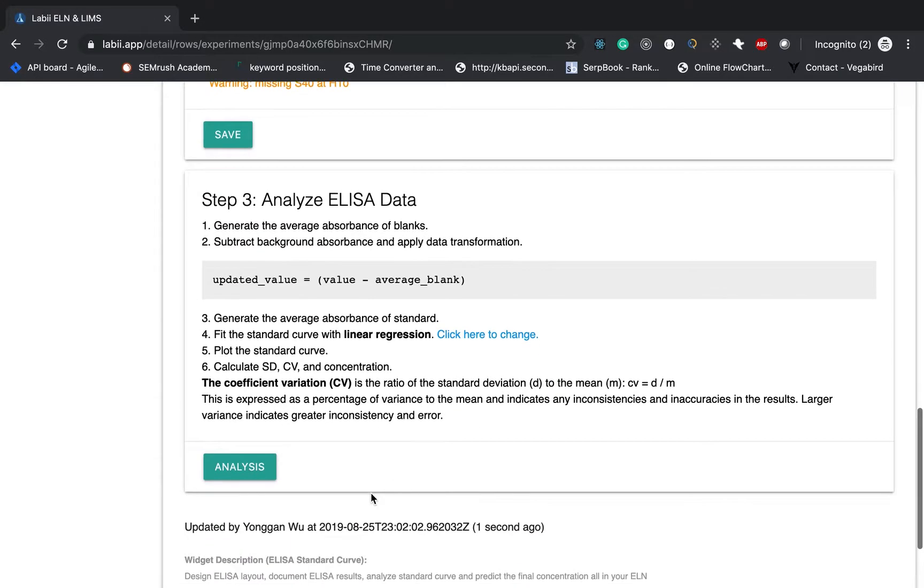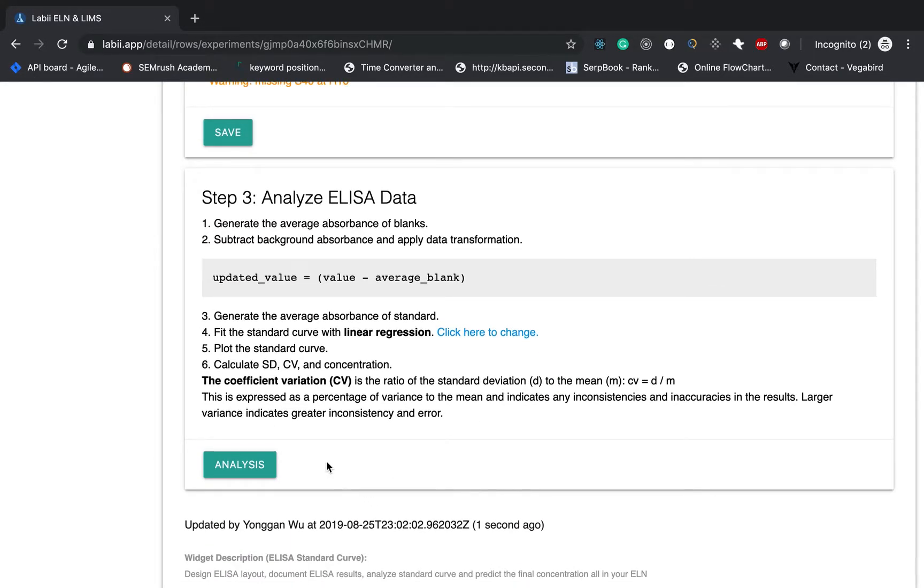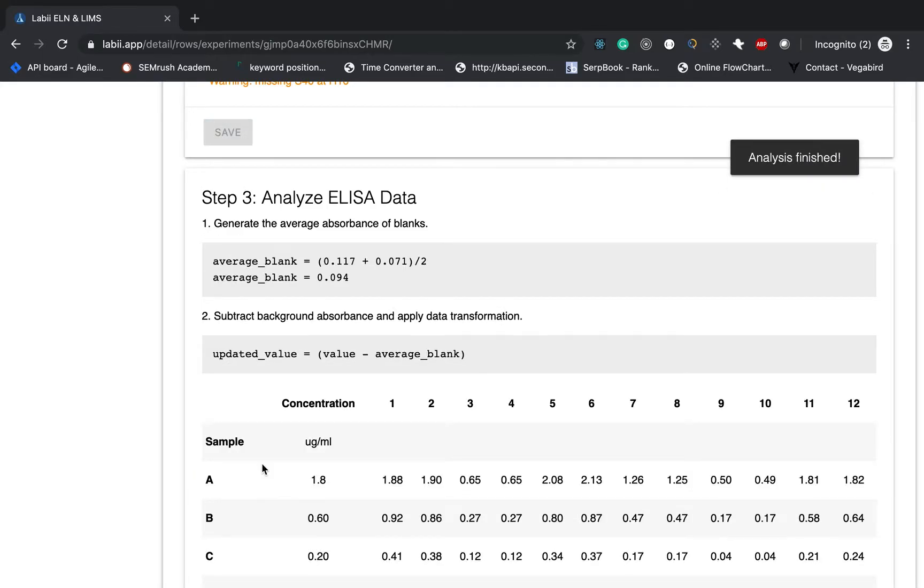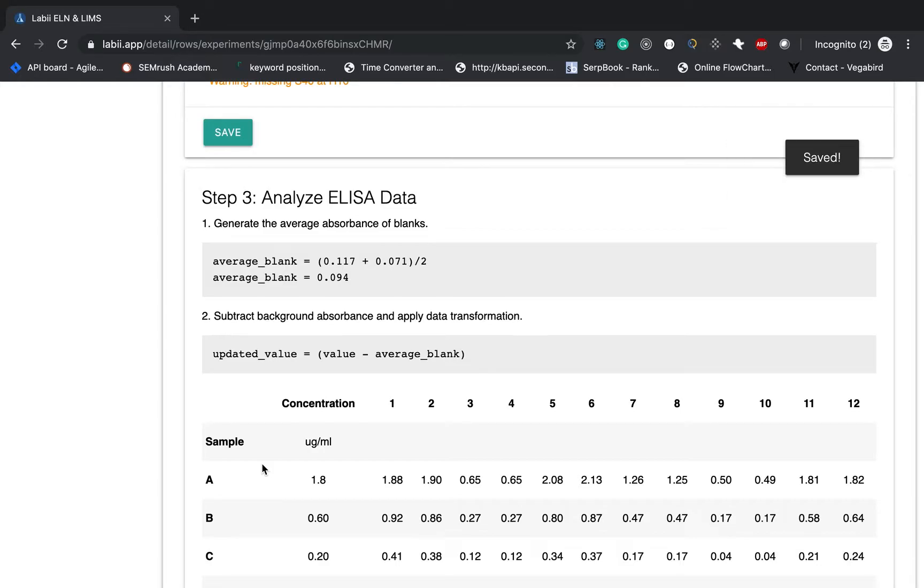And then the last step is perform data analysis. It's as simple as click the analysis button. I will just click this button. The analysis should be done in one or two seconds. And the final result is being saved.